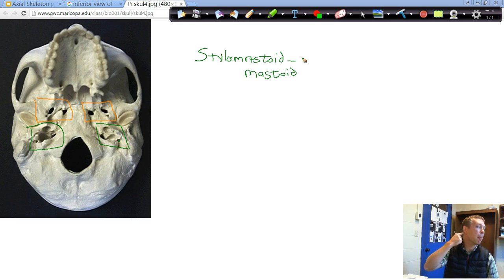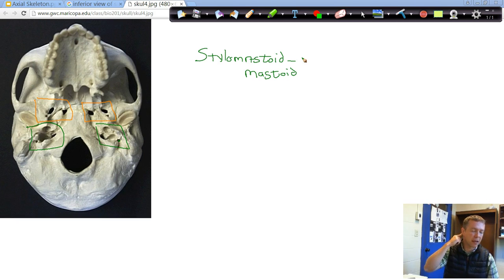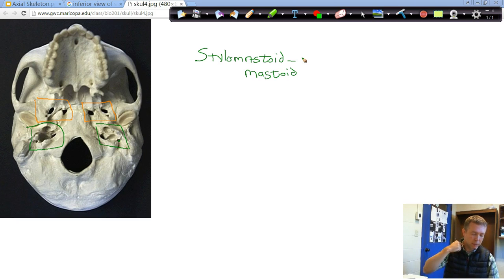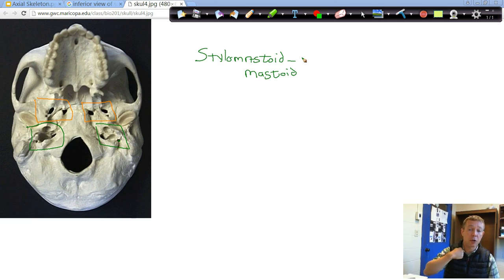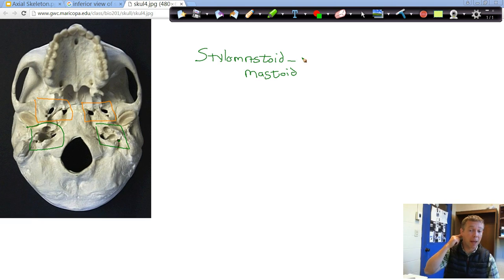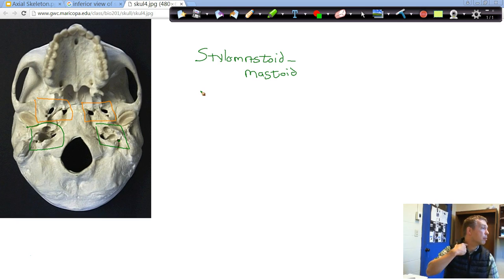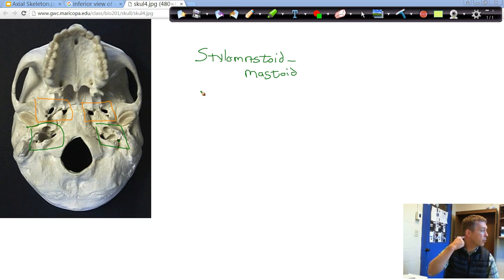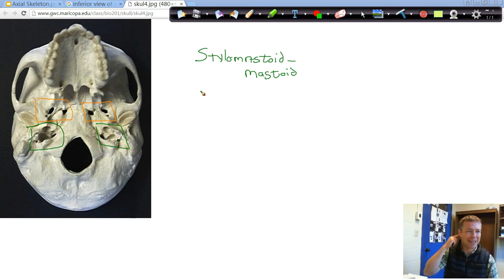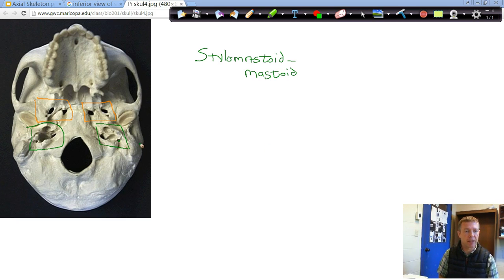There's a muscle that connects all the way down, the sternocleidomastoid. Goes to your sternum and your clavicle up to your mastoid process. Big muscle along the side of your neck, which is usually pretty apparent when you turn your head. It goes up and connects to that big bump there. So you should be able to find that. The big bump right behind your ear is the mastoid process.